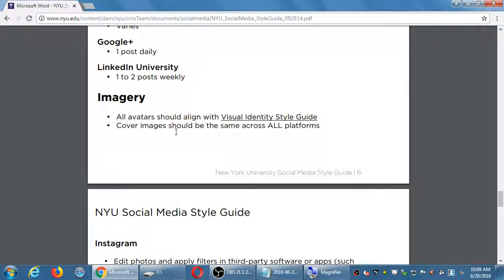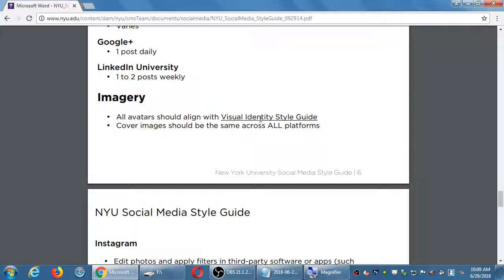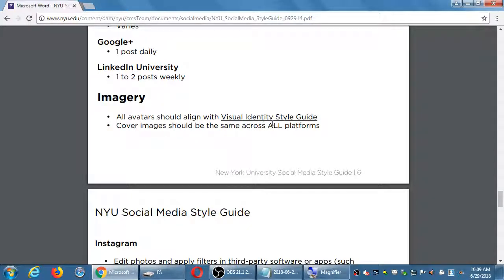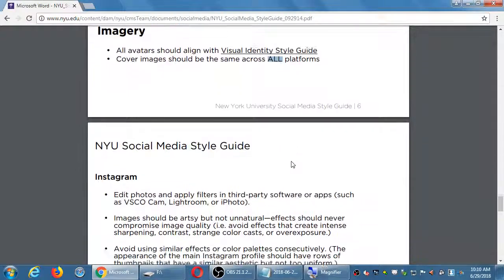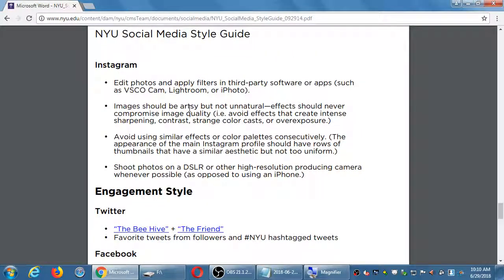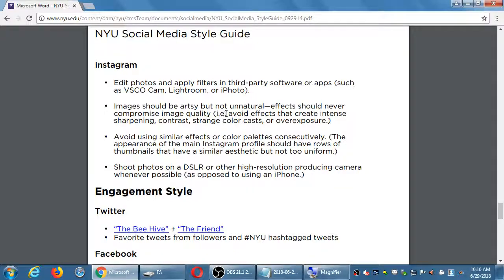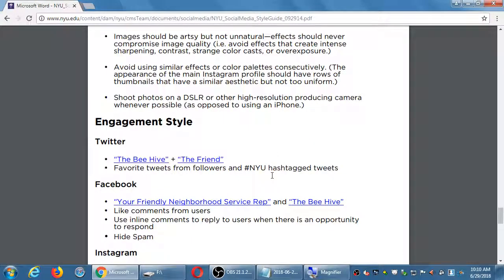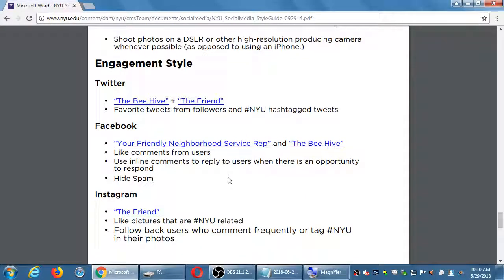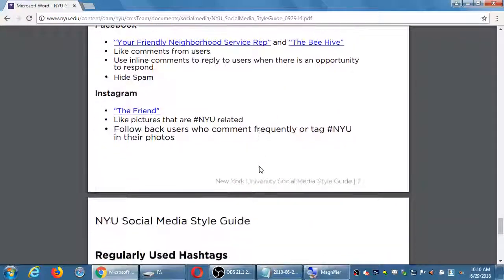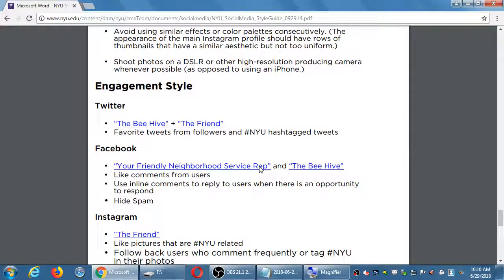Remarking what's in the cafeteria today is community building. It's perhaps not really selling yourself. Come to NYU, you're going to get meatloaf. No, it's about the people that are already there and building community. We're all a part of it. So, Instagram, two posts per week. Facebook, three to four daily. YouTube varies. Why is there a certain difference between any number of posts for Twitter and Facebook and Instagram? They might perhaps feel that Twitter is more immediate than Facebook. Even though everyone is on Facebook, studies are showing that younger people are not as interested in Facebook as they used to be. And imagery, all avatars should align with the visual identity style guide. So, here's another style guide that they have. It'd be nice if they had the link on that. But they've got another style guide that talks just about the images. Images should be artsy, but not unnatural, which is subjective. Effects should never compromise image quality.